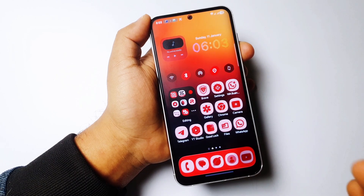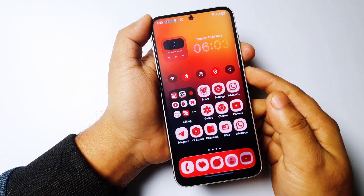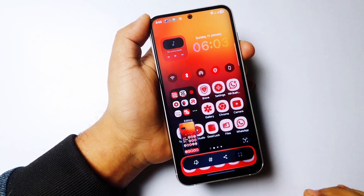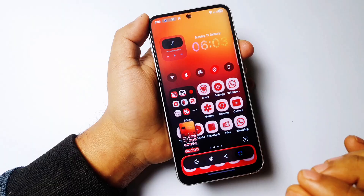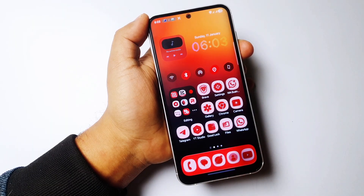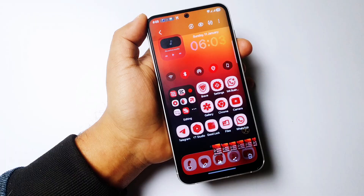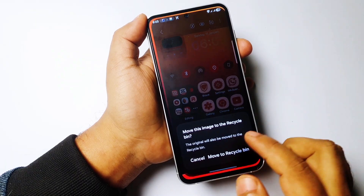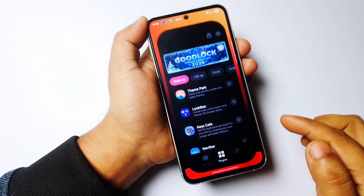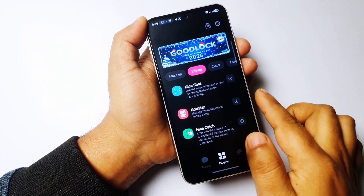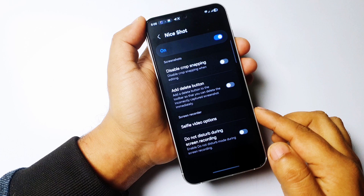The first simple setting you should immediately turn on in Good Lock is related to screenshots. Sometimes you take a screenshot and immediately realize it's bad and want to delete it, but to delete it you have to go to the gallery, select the screenshot, then delete it. There is a better way. Open Good Lock and search for the module called Nice Shot, tap on it, and after downloading turn it on.